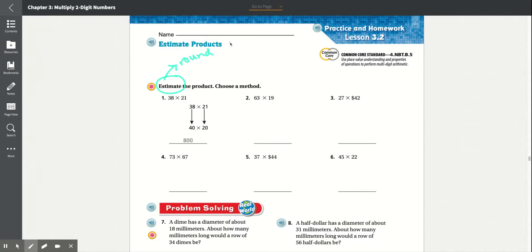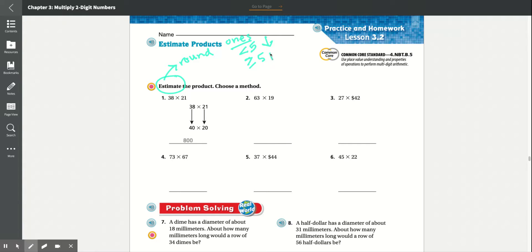If the number in the ones place is less than 5, it goes down. If it is greater than or equal to 5, it rounds up.